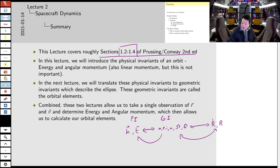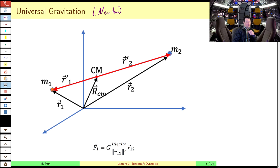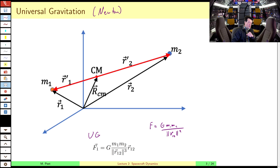Now let's concentrate on the physical invariants. Here is our model of universal gravitation due to Newton, expressed in vector form. In scalar form universal gravitation is the universal gravitational constant times the product of the masses divided by the square of the distance between them. Now however our force needs to be a vector, so there are a couple of things we have to do.